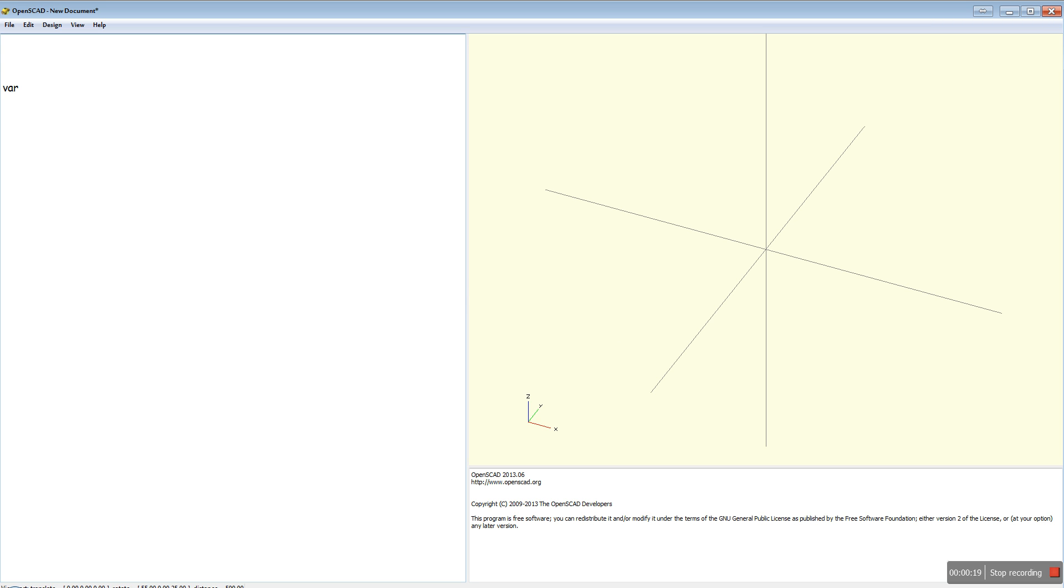So first off we need our variable, which we'll just call var. We'll make it equal to one.